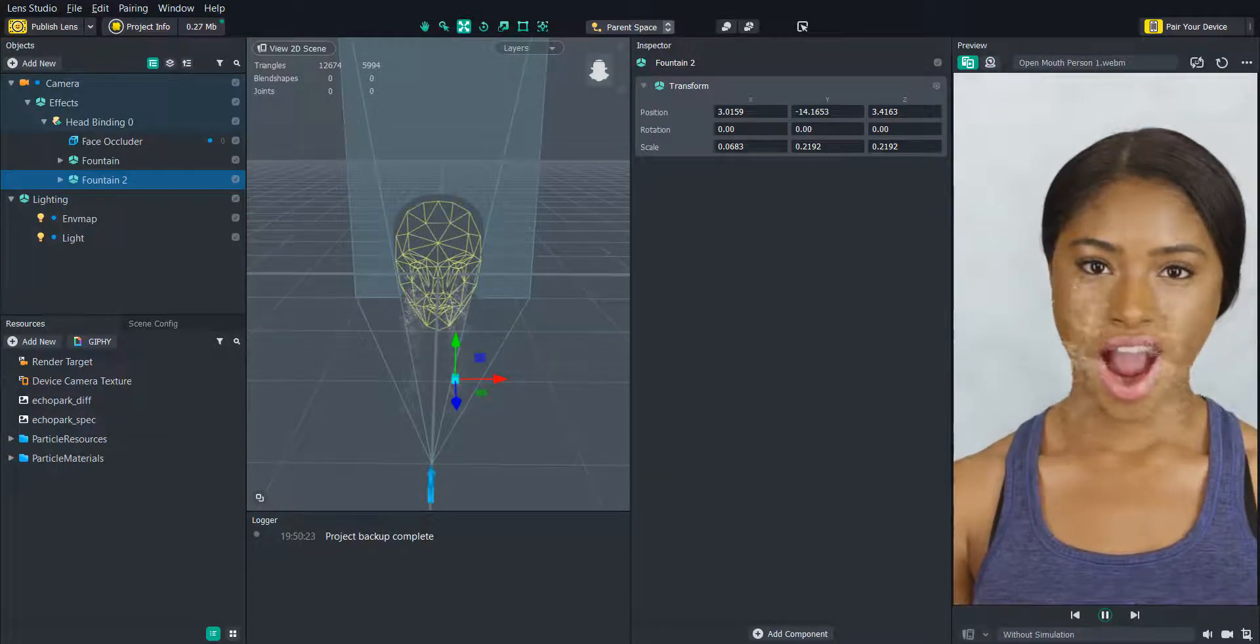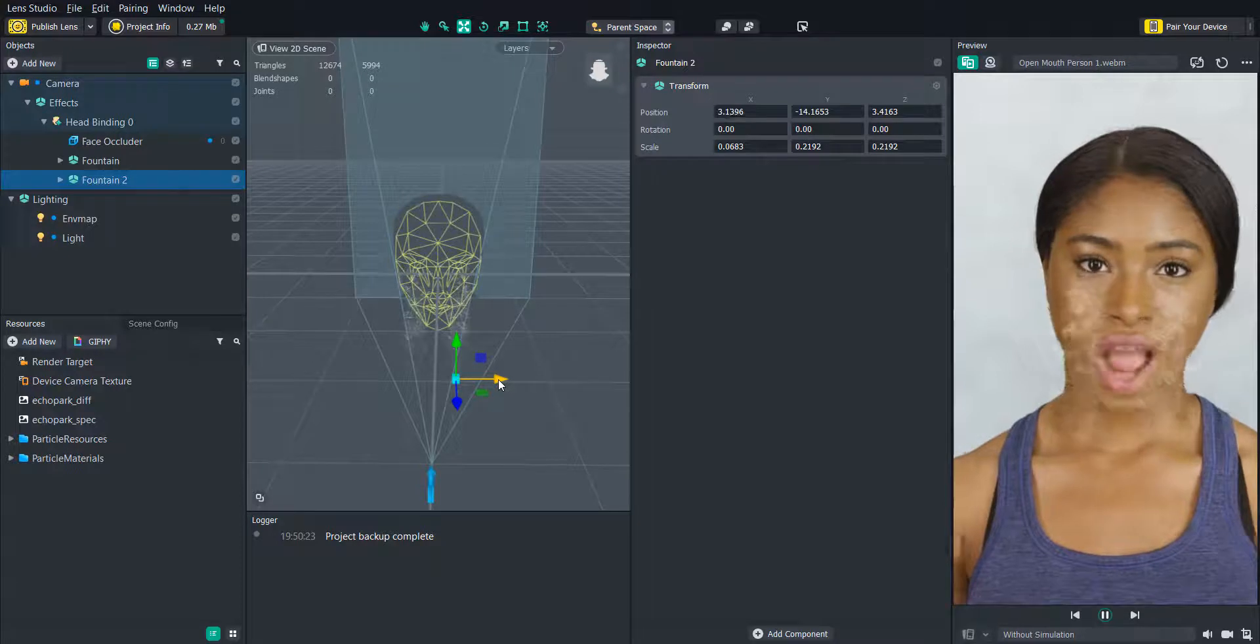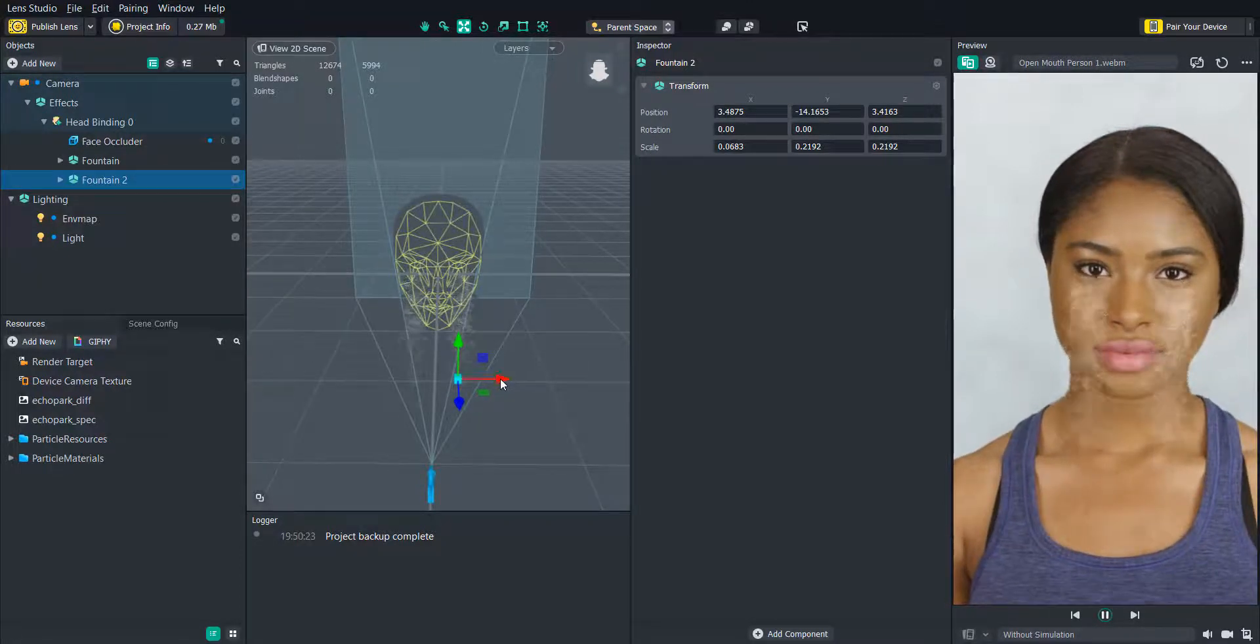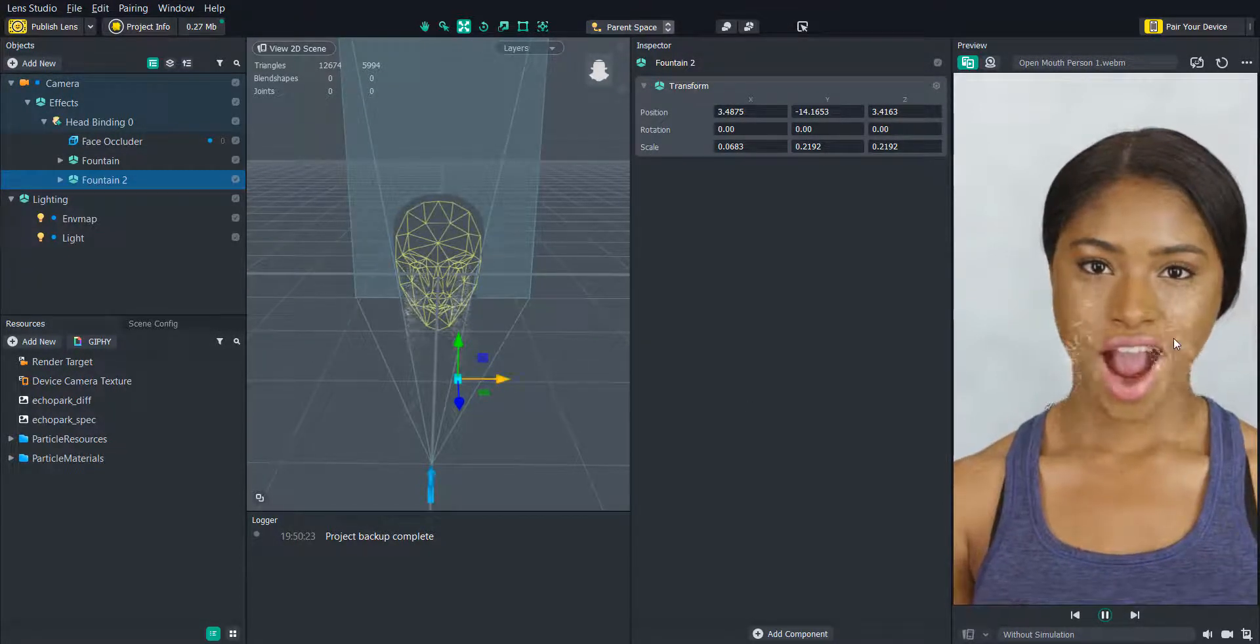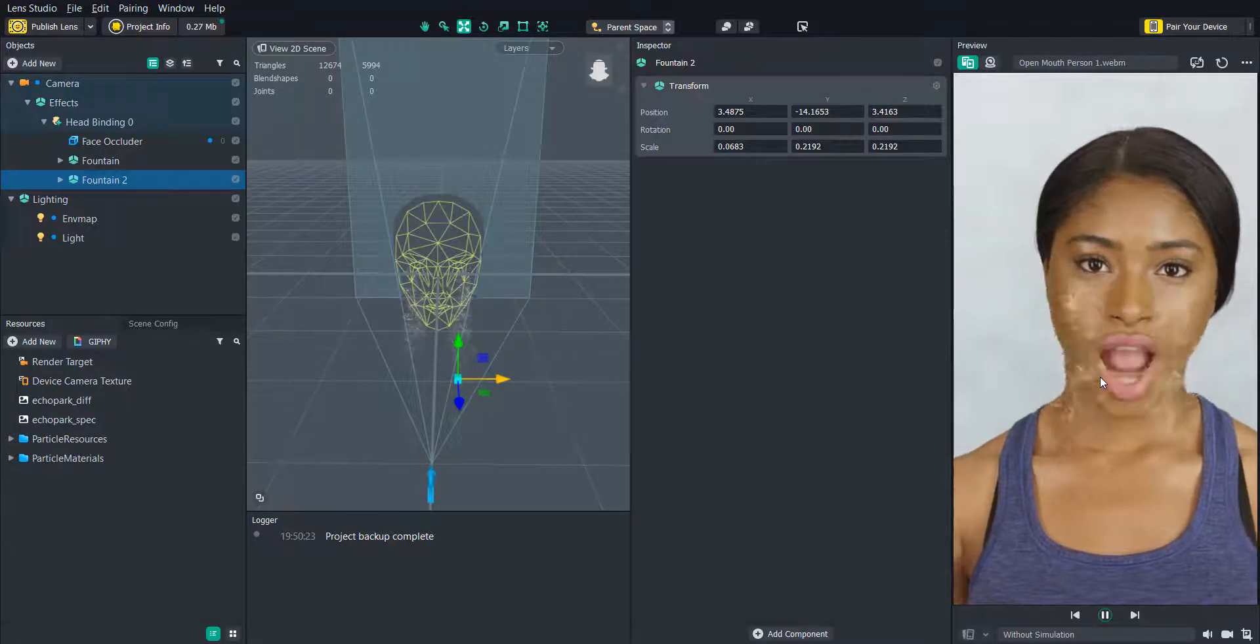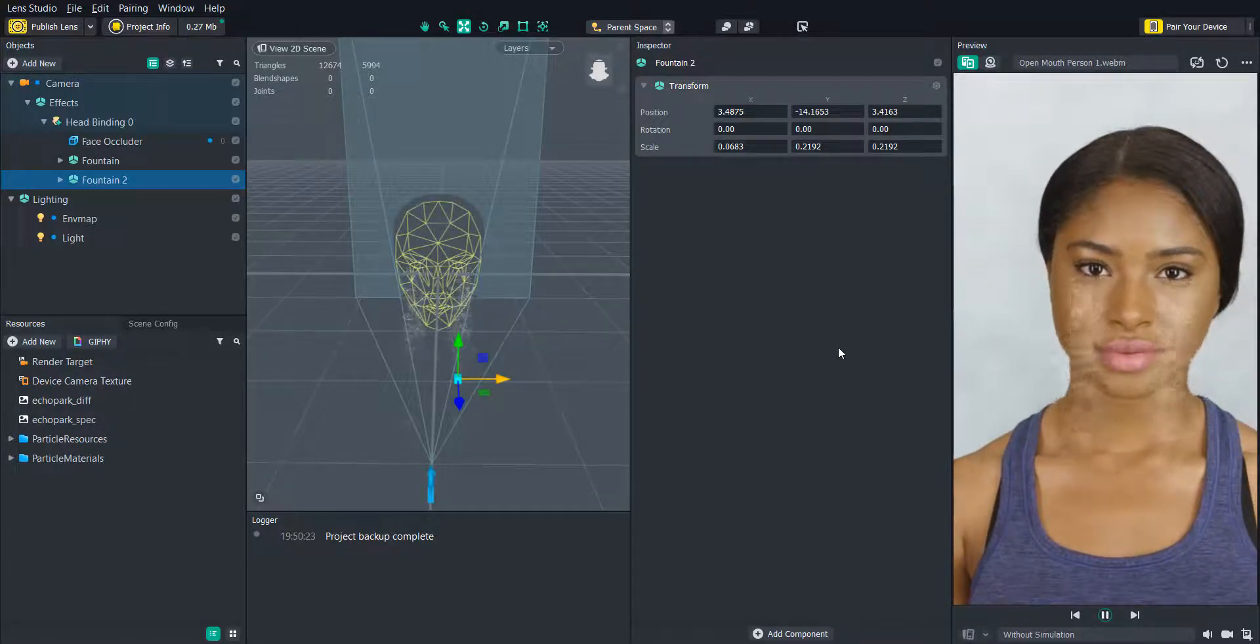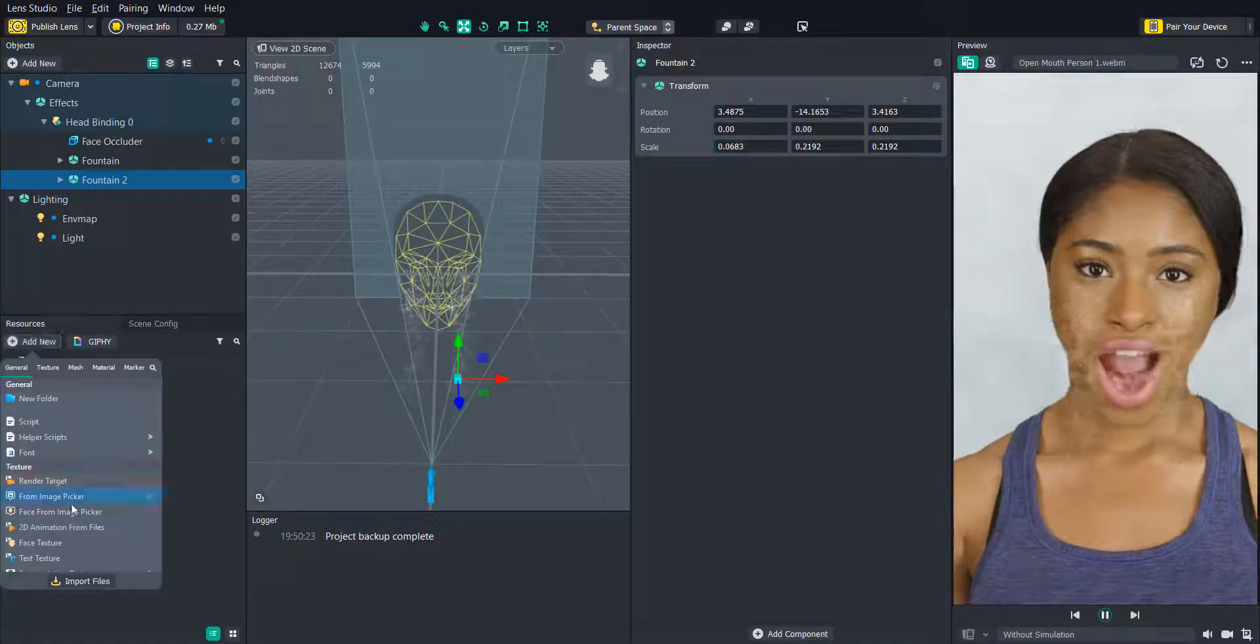Right now you'll see that the particles are just playing constantly and we need them to start and stop when the user opens their mouth. So we're going to need to use the particle controller script to be able to start and stop them.